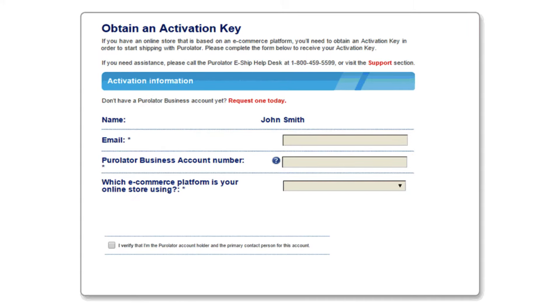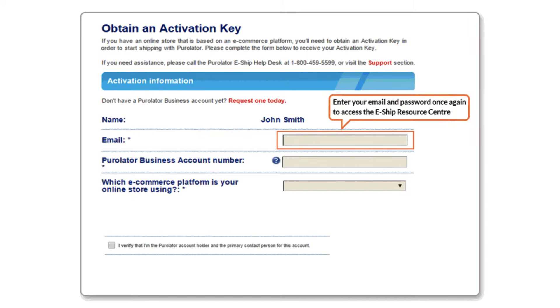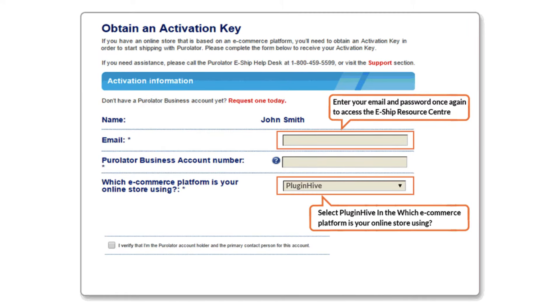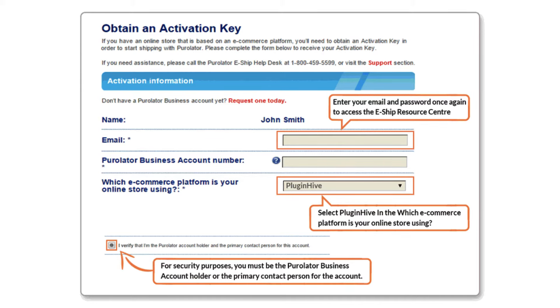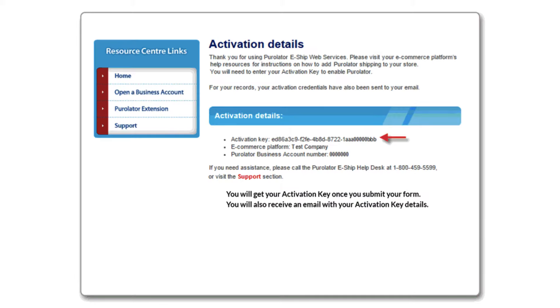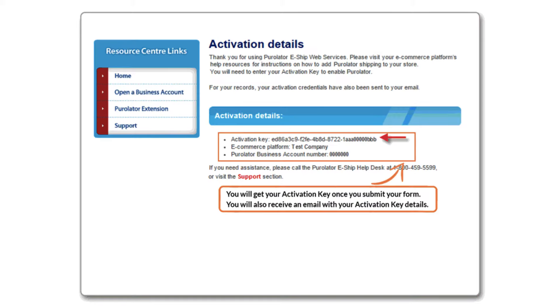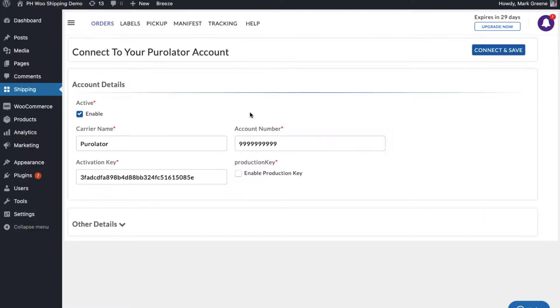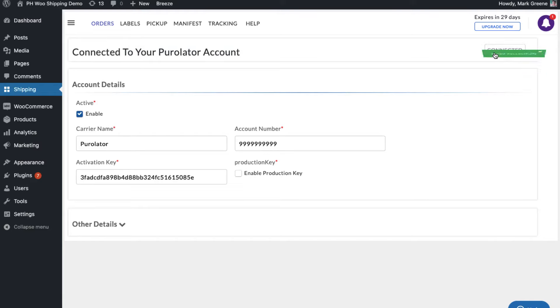Since PluginHive is a certified partner with Purolator, you can select PluginHive as your e-commerce partner from the drop-down to make the process a lot faster and easier. You'll get your activation key once you submit the form. Add the account details in the plugin and your Purolator account is successfully integrated.